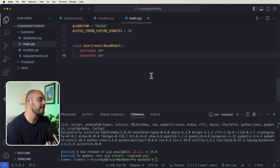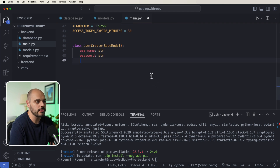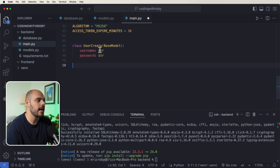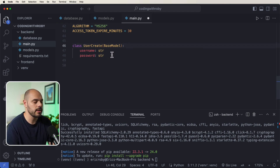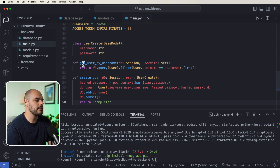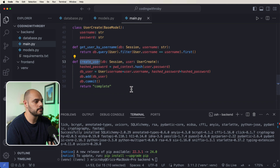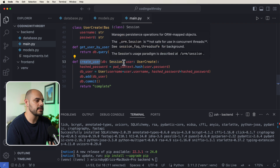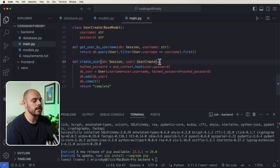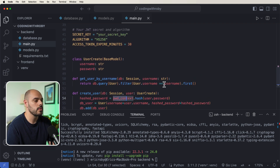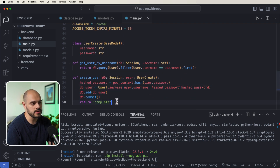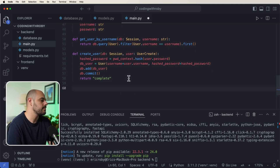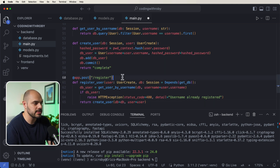The first feature we'll implement is user creation. We create a UserCreate class extending BaseModel with a username and password. Then we create a create_user function: it opens a DB session, takes a UserCreate object, hashes the user's password using our password context, saves the user to the database, and returns complete. To expose this we need a POST endpoint at '/register'.